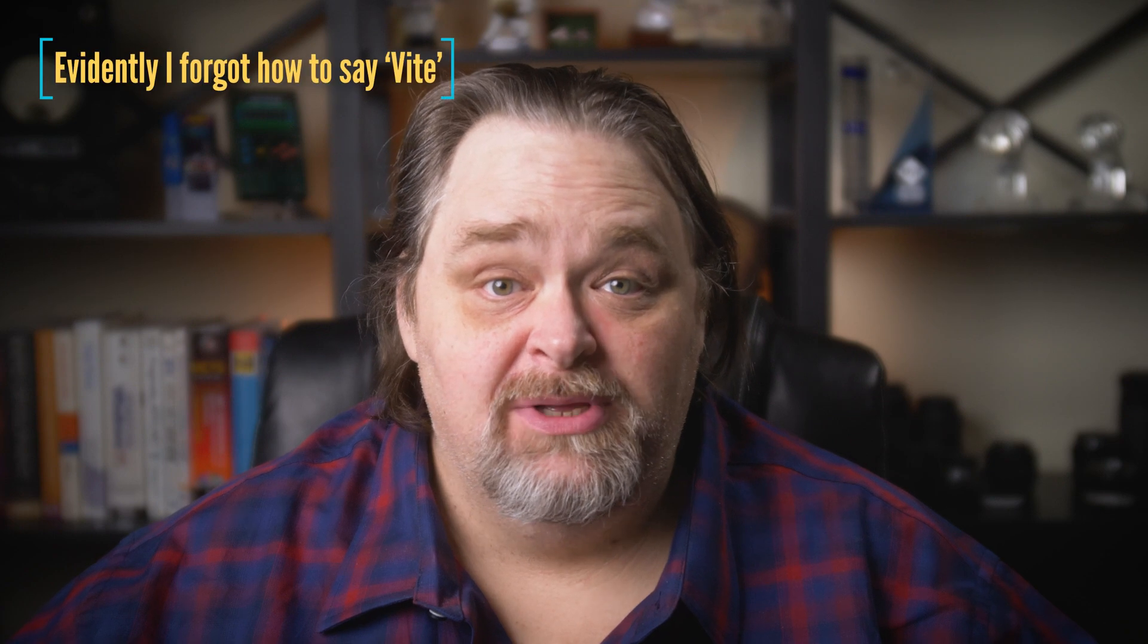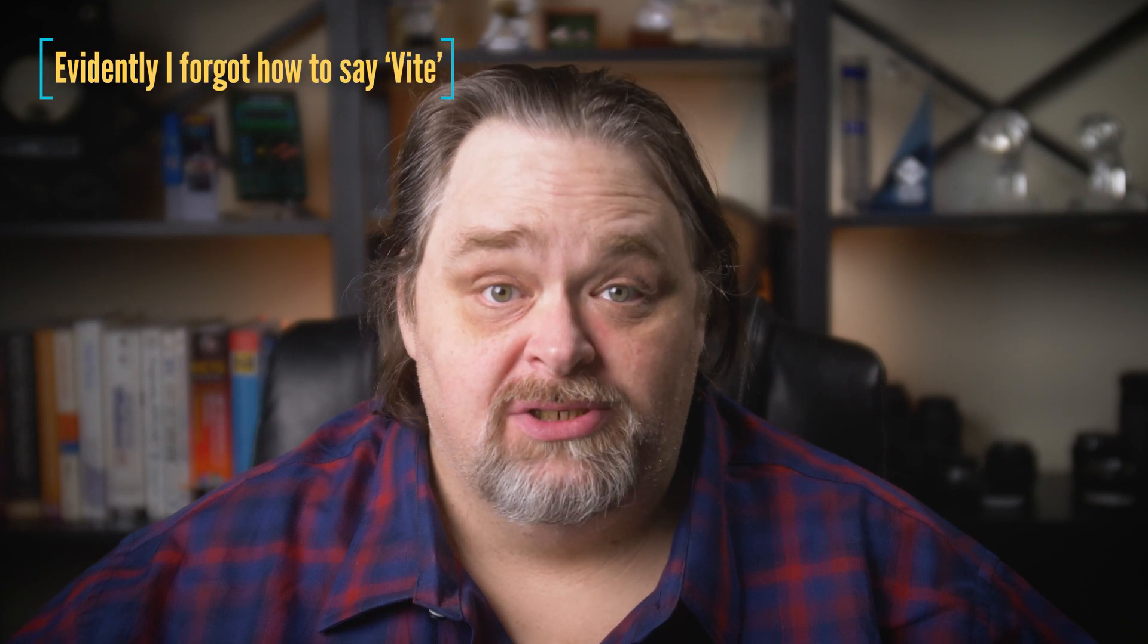Welcome back to Coding Shorts. I'm Sean Wildermuth. In today's episode, I want to talk to you about Vite and building for production.